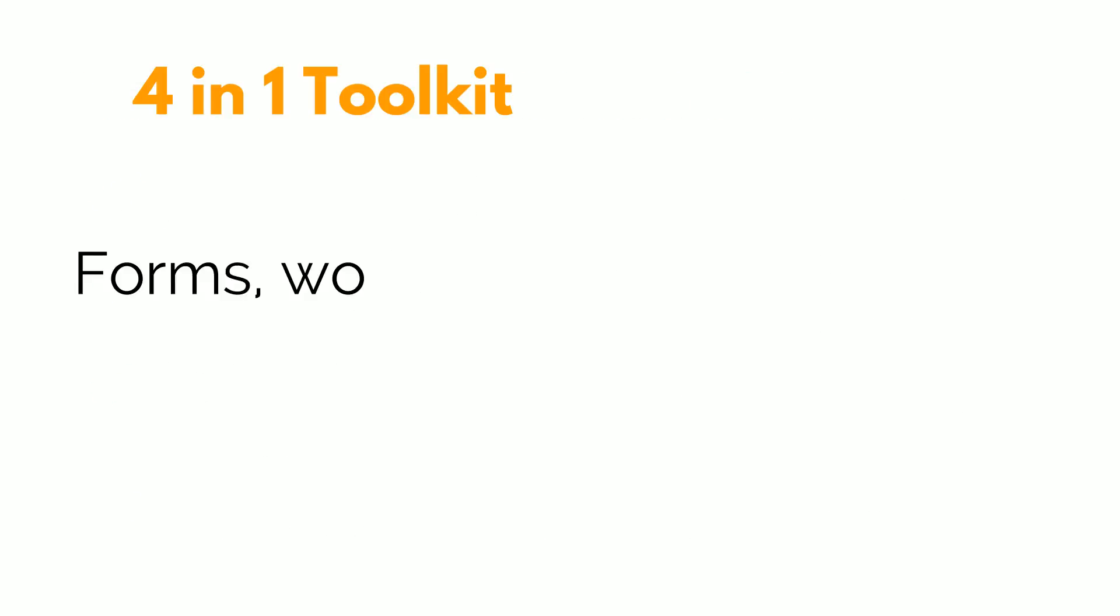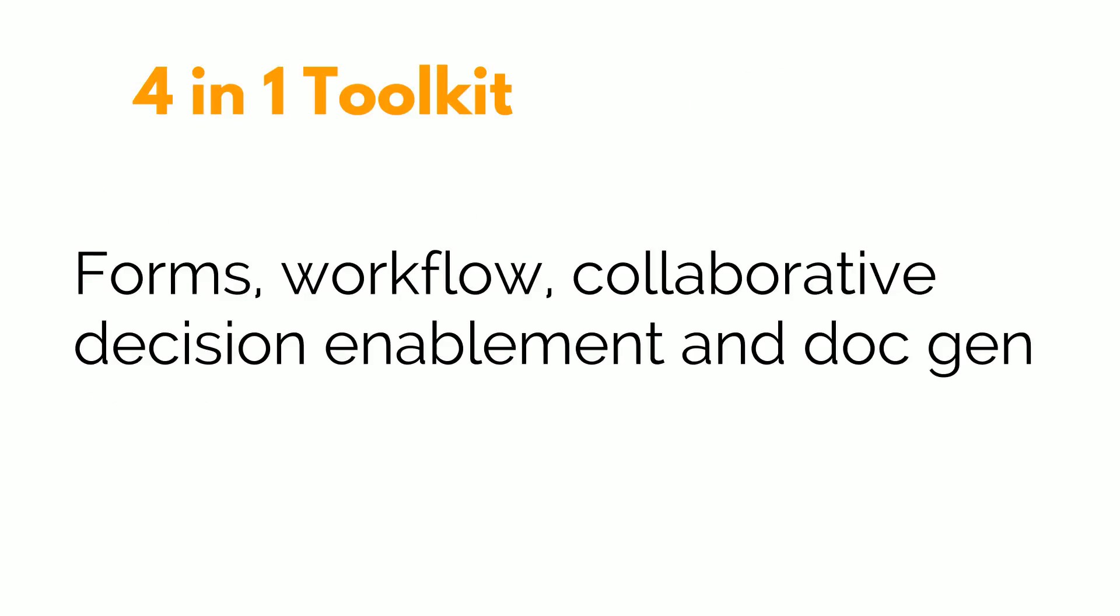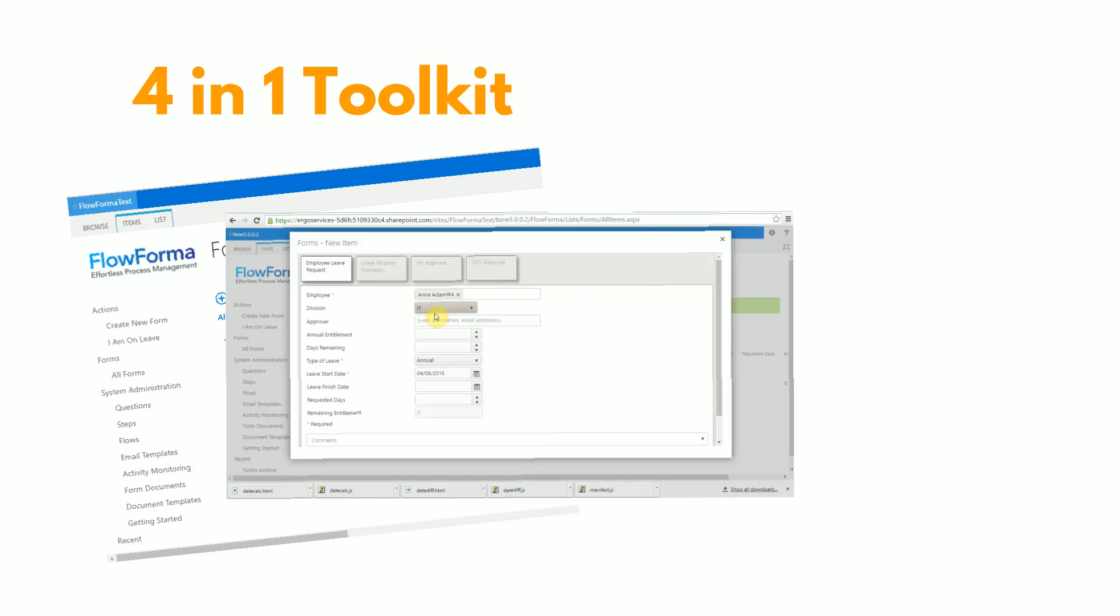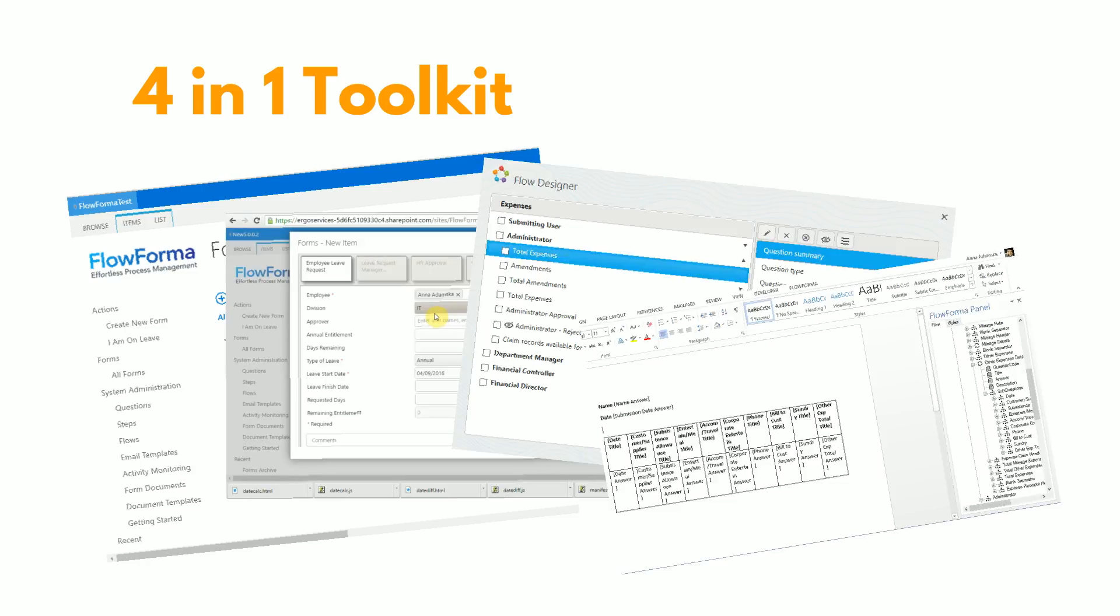FlowForma is a 4-in-1 toolkit: forms, workflow, collaborative decision enablement, and document generation, all in one integrated product.